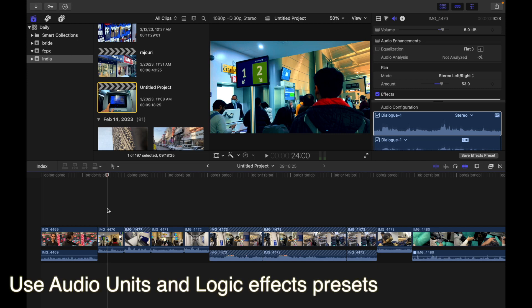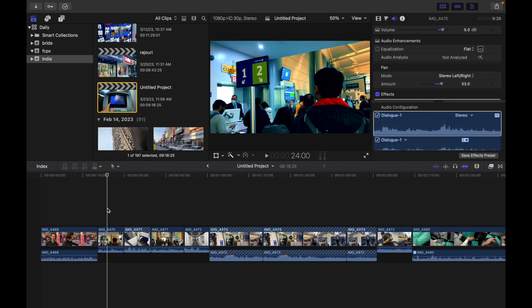Hey everyone, today's topic is how to use audio units and logic effects presets.